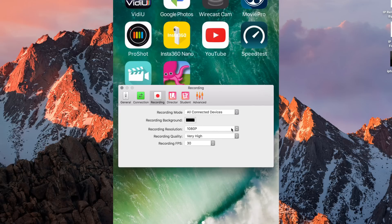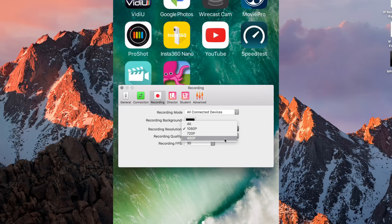You've got the choices of 4K, 1080p, 720p, or 480p. Personally, I wouldn't go less than 1080p, but if you're after 4K, then you can do that as well.